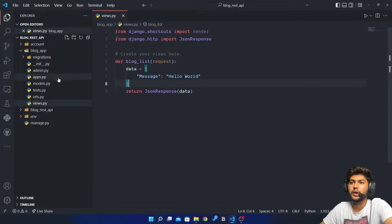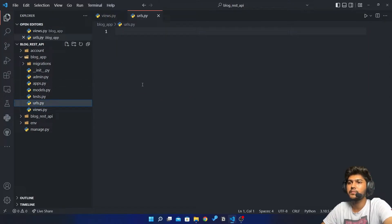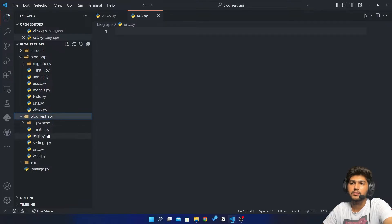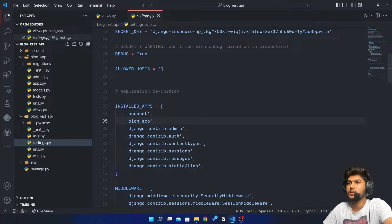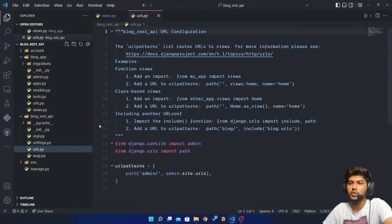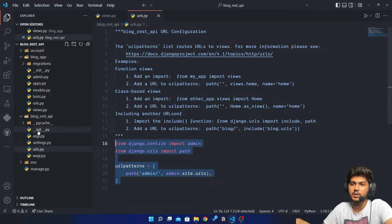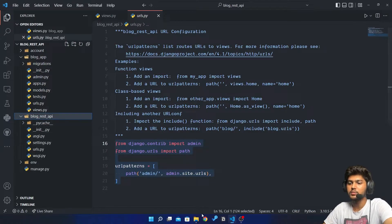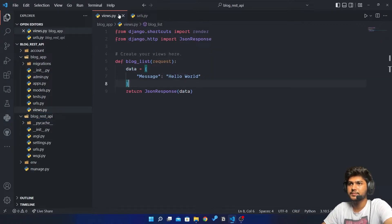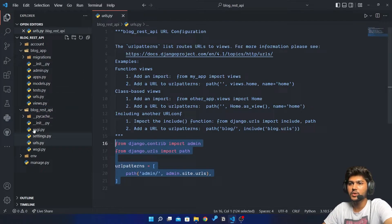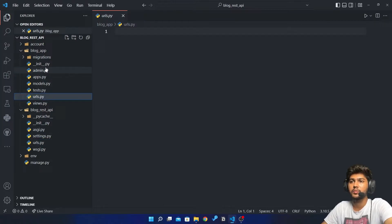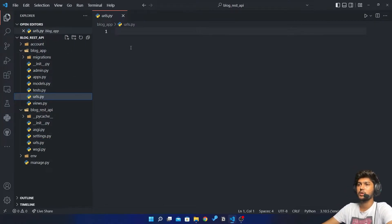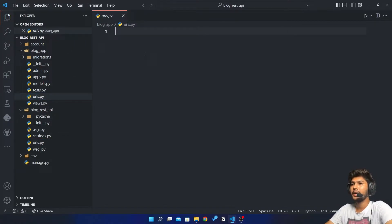Now let's go to urls.py. I just need to bring some patterns, so I will go to urls.py which is present in the project folder, and also to the urls.py which is in blog_app.